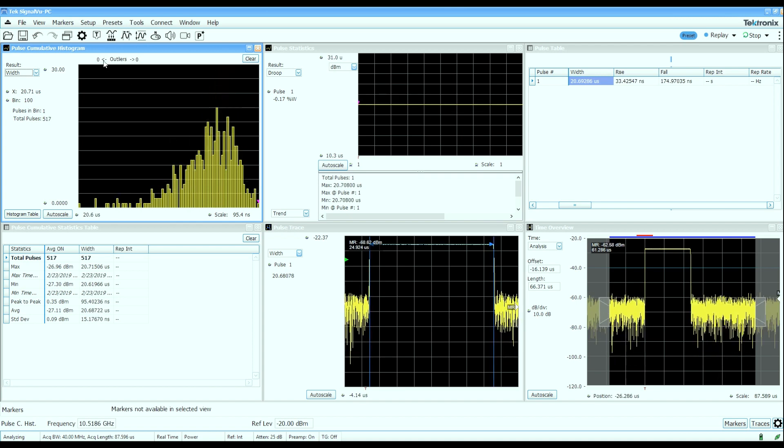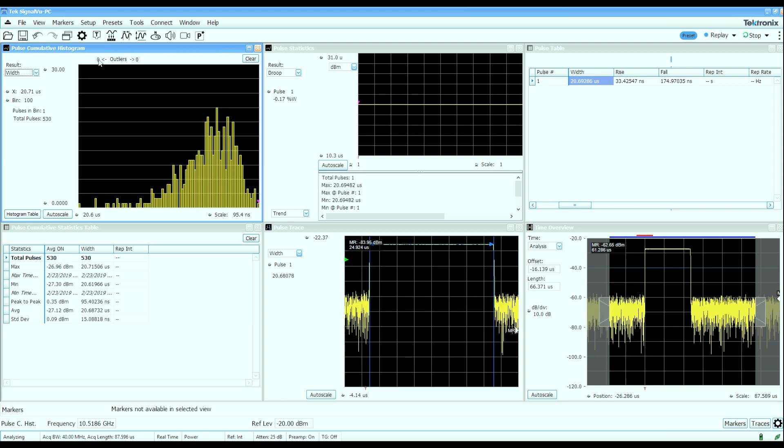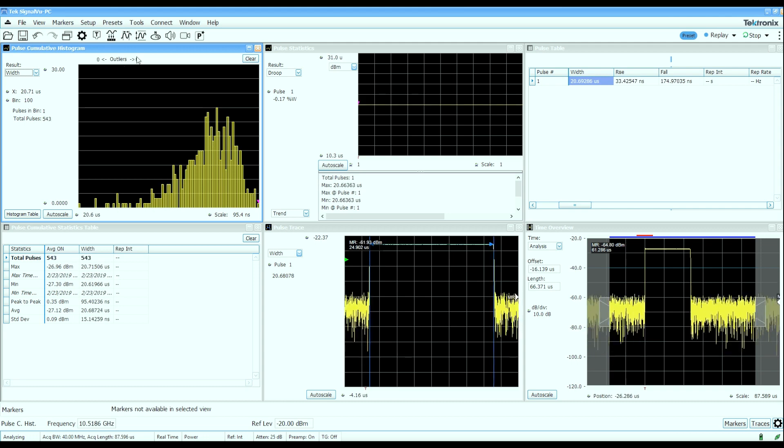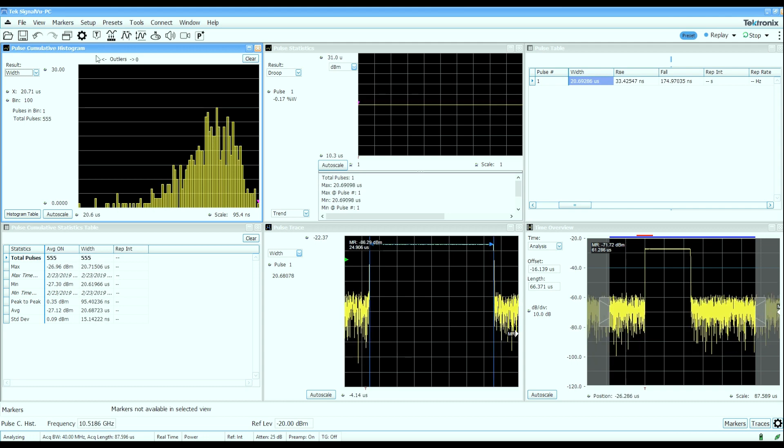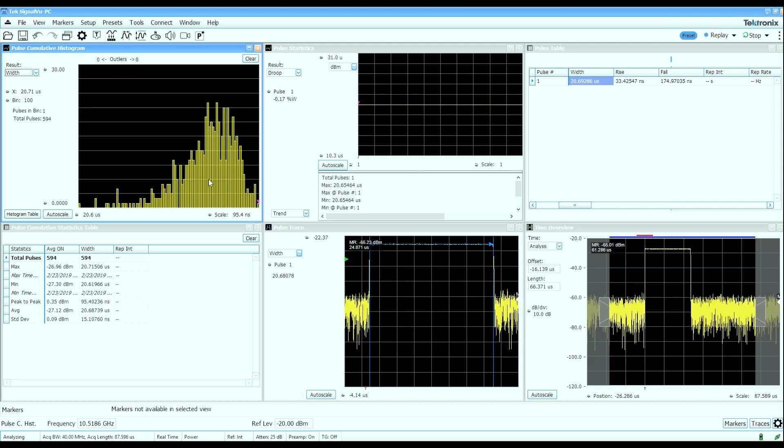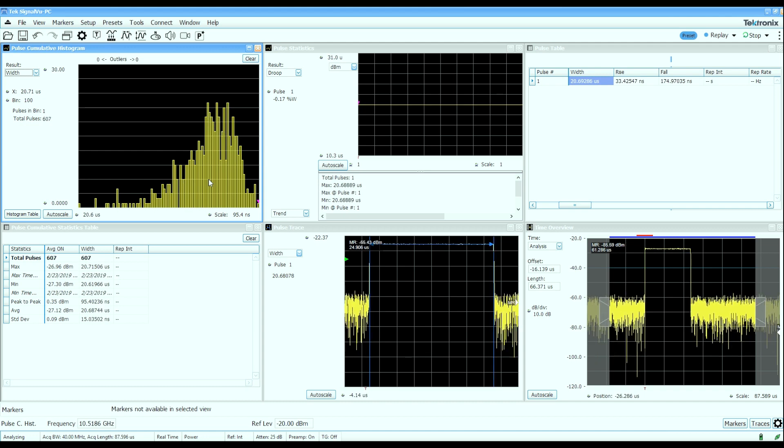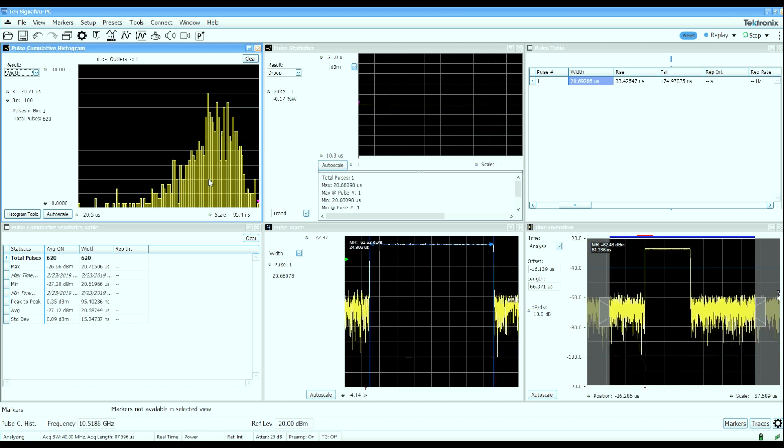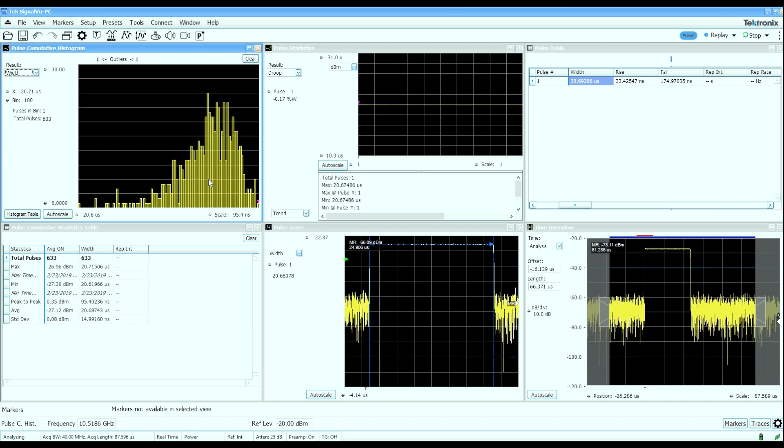The cumulative statistics will build a histogram whose limits are based on measurements from the first 10,000 pulses that are captured. And then after that, we'll simply populate the outliers counters here for anything that lands outside of the limits established by the first 10,000 pulses that were measured.